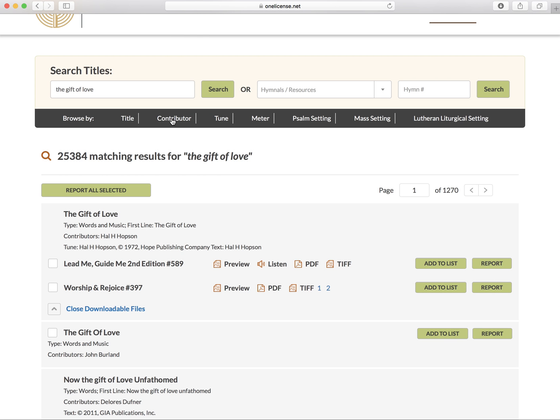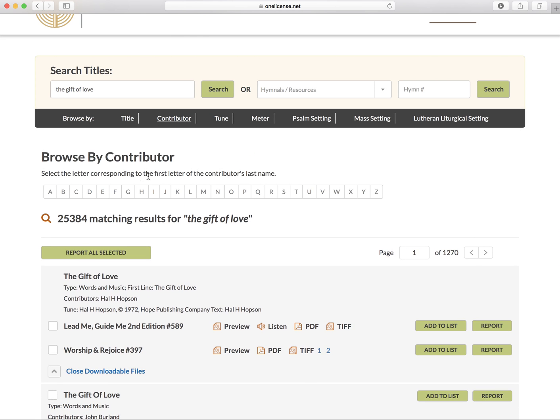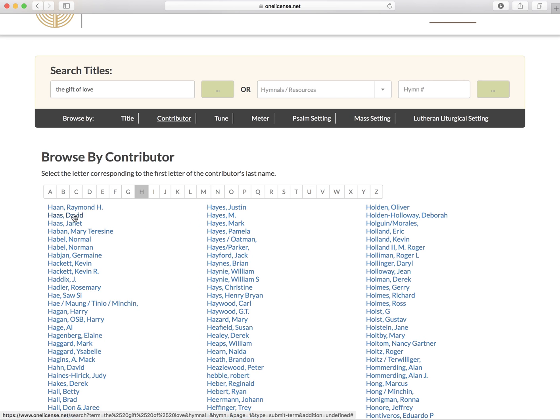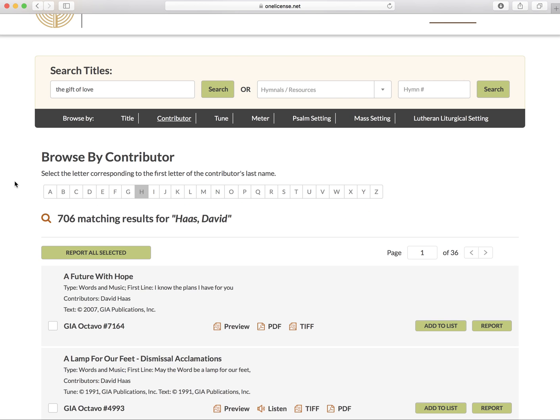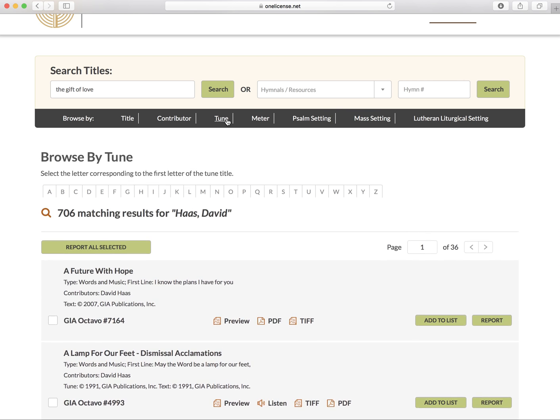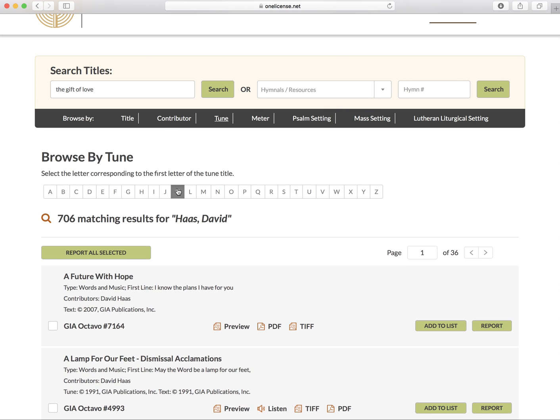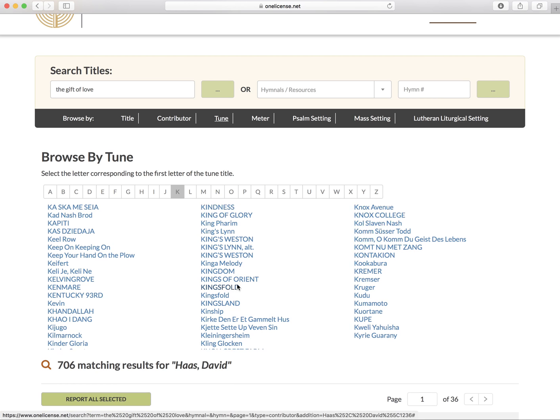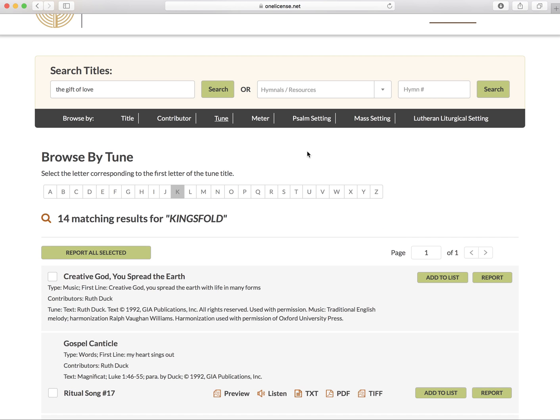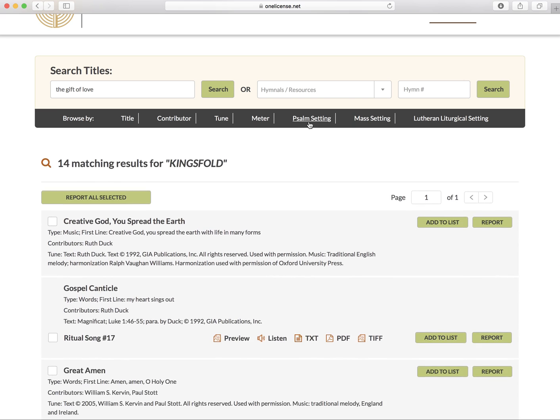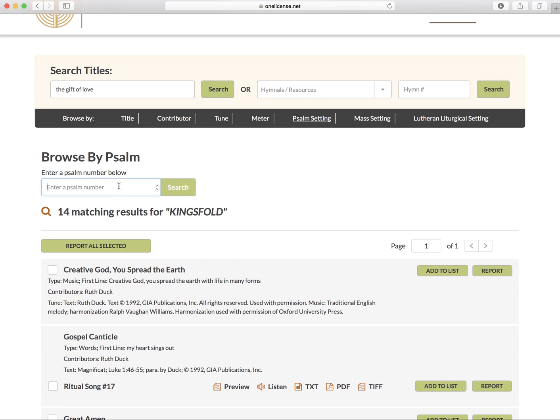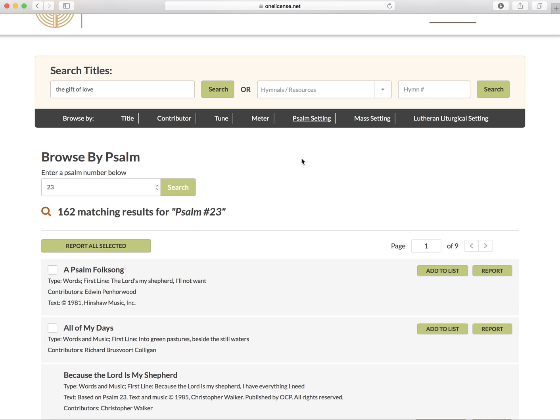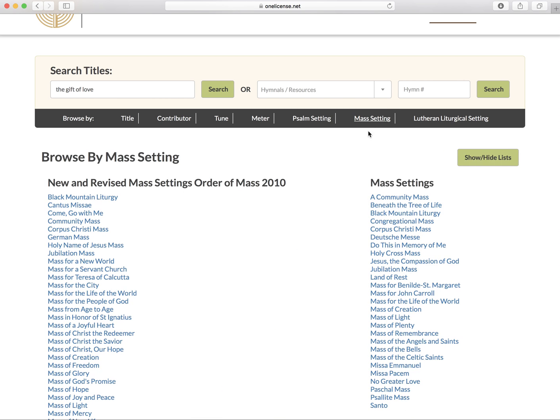You can also search by contributor, by tune, psalm setting, mass setting, and the other useful categories above.